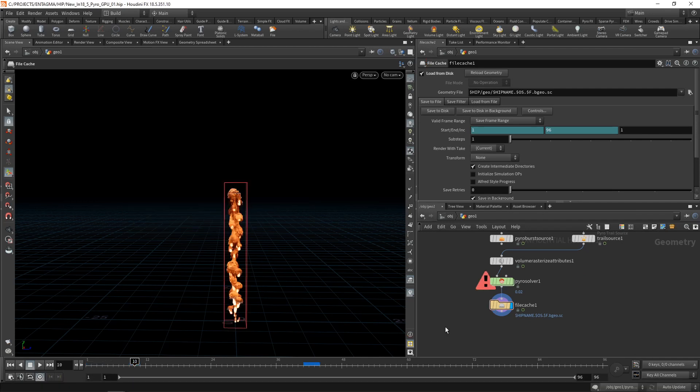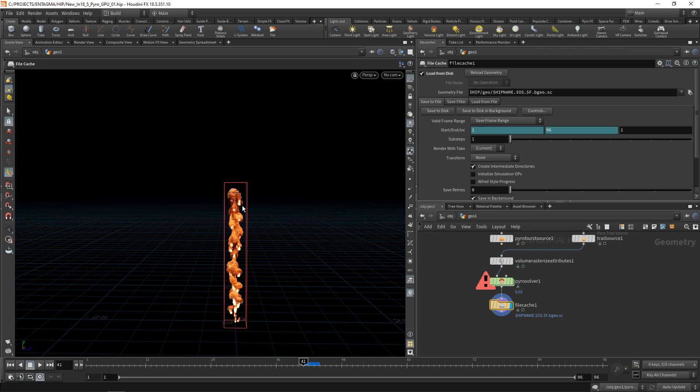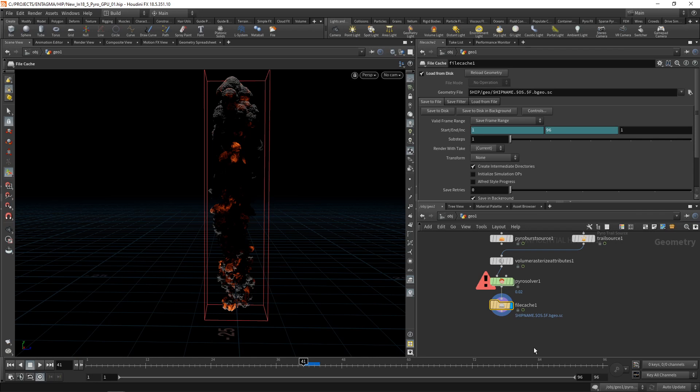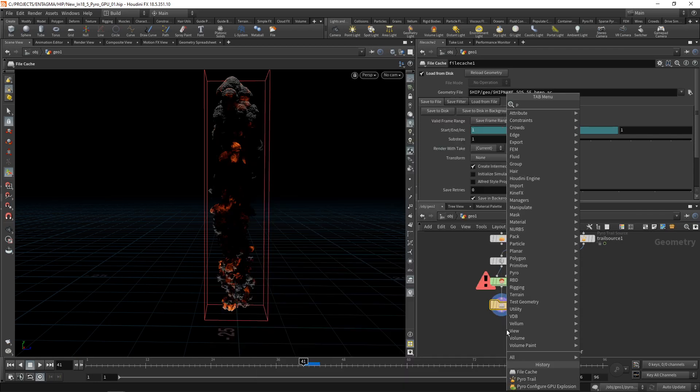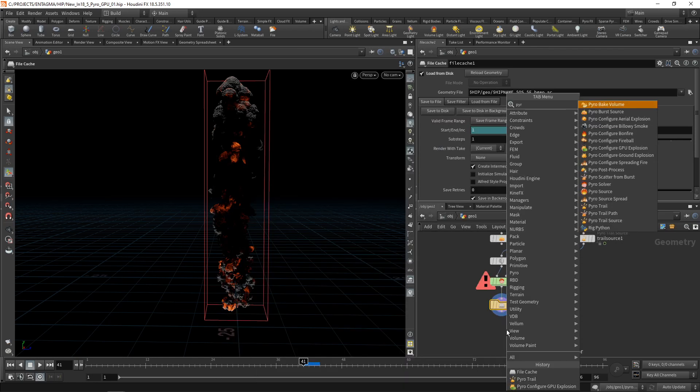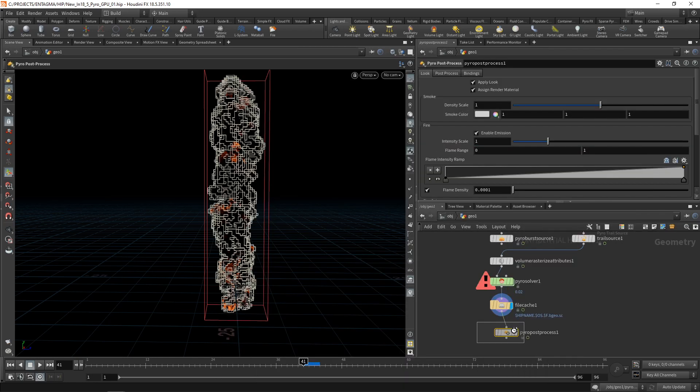So I interrupted this after about eight minutes of simulation time, which got me to frame 42, I think. And to load up the simulation cache, I already have checked load from disk here. Let's just go to frame 41 and see what we get there, which is this thing here showing a nice amount of detail. So I want to pipe this into the pyro post process.